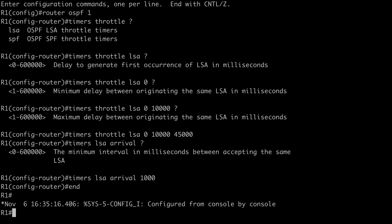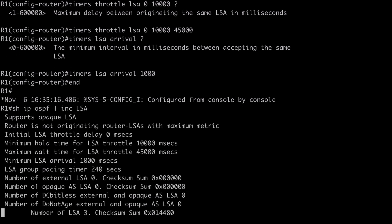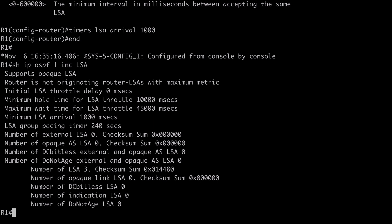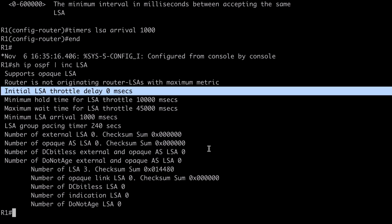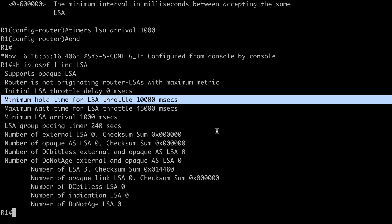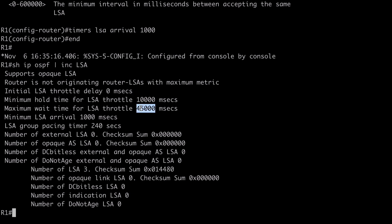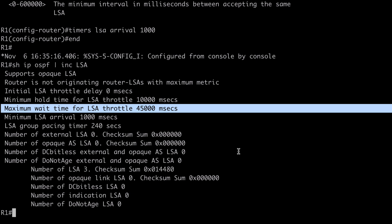We can verify this with 'show ip ospf | section' including LSA. You can see our initial LSA throttle delay of zero milliseconds, our minimum hold time value of 10,000 milliseconds that we configured, and our maximum wait timer of 45,000 milliseconds.